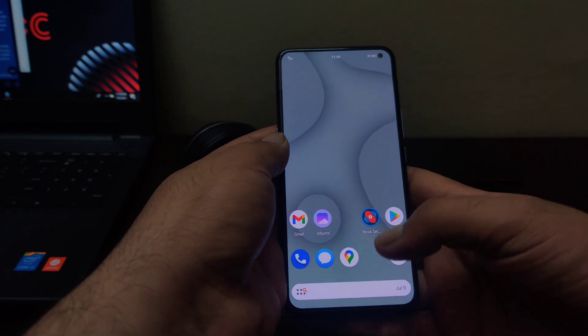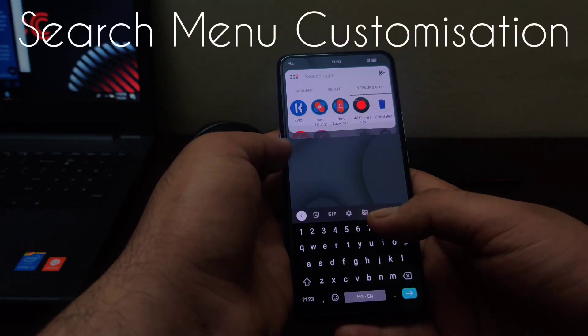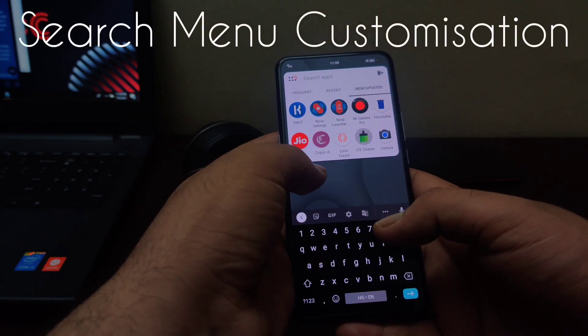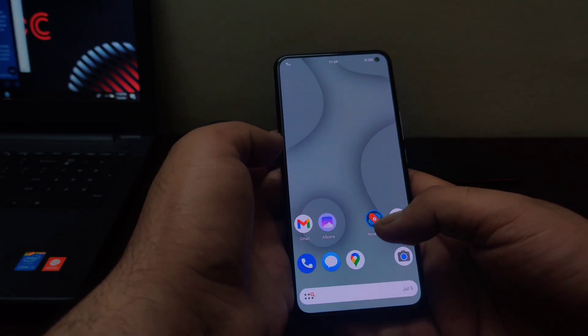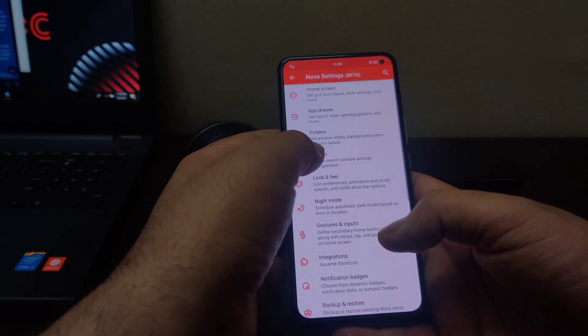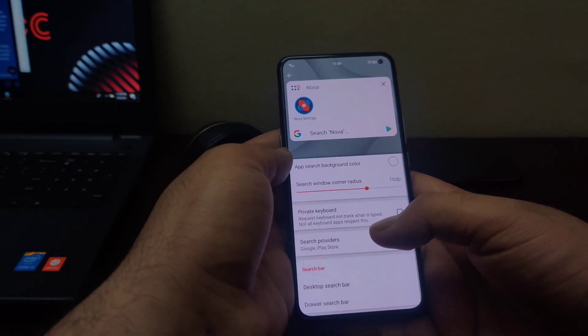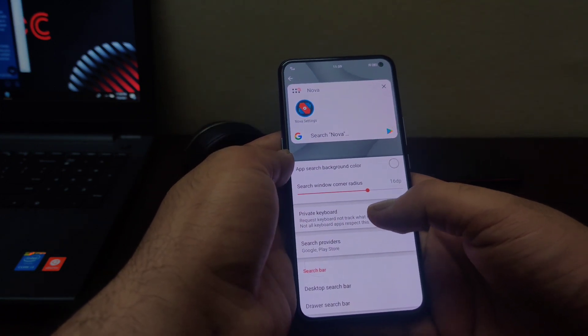In Nova Launcher version 7, you will be able to customize this search menu also. If you go to Nova Launcher settings and go to this search menu, you will be able to change the corner radius.